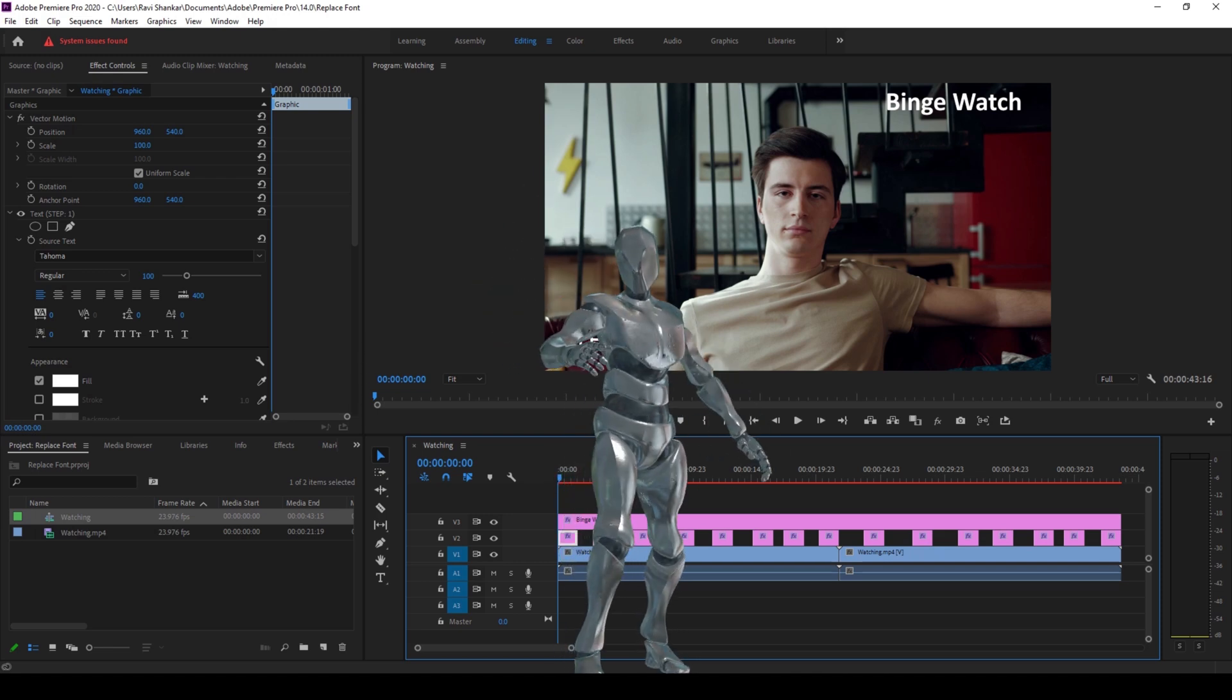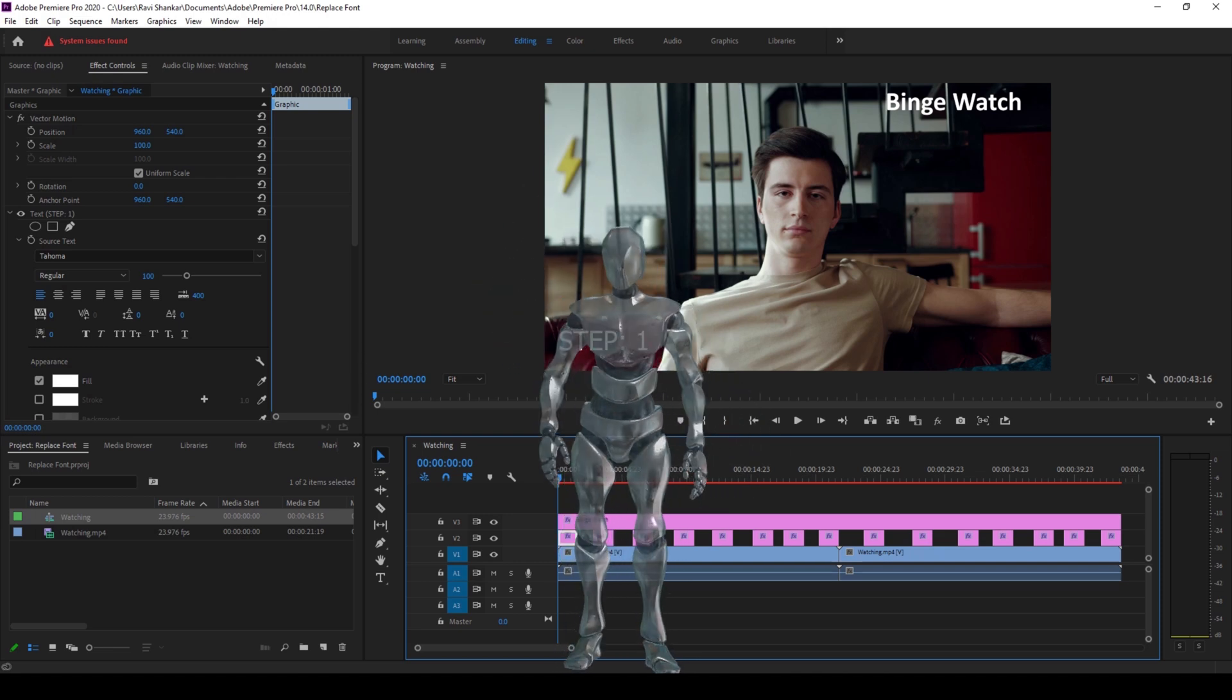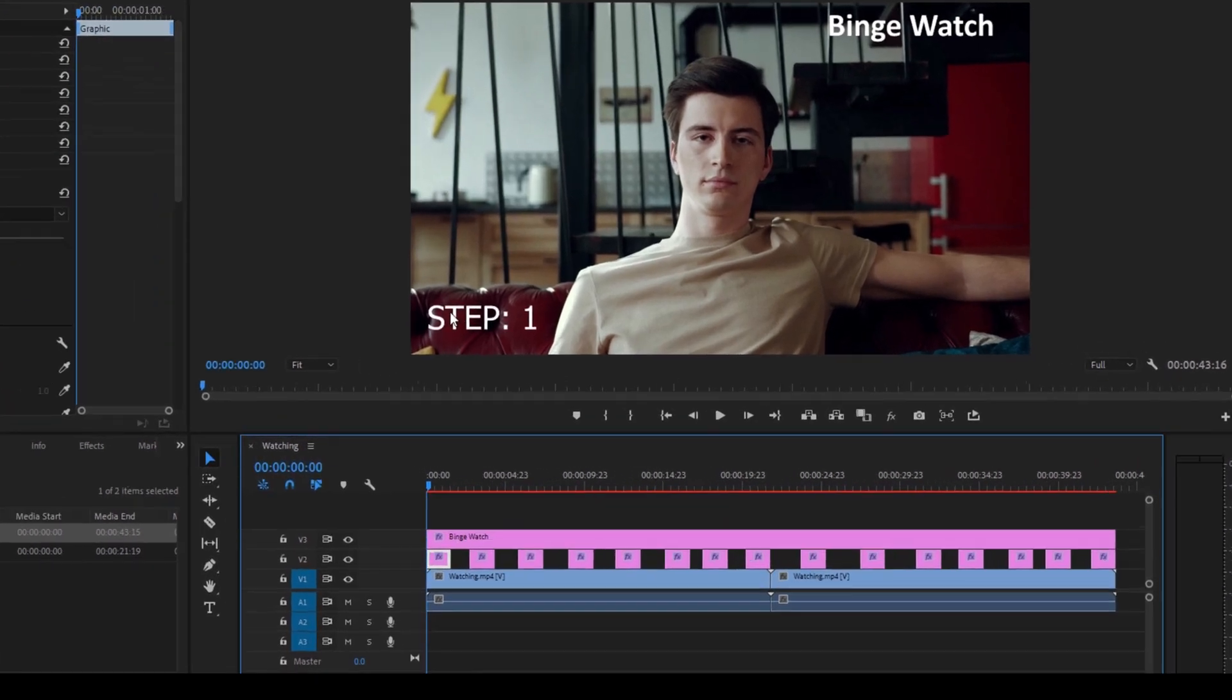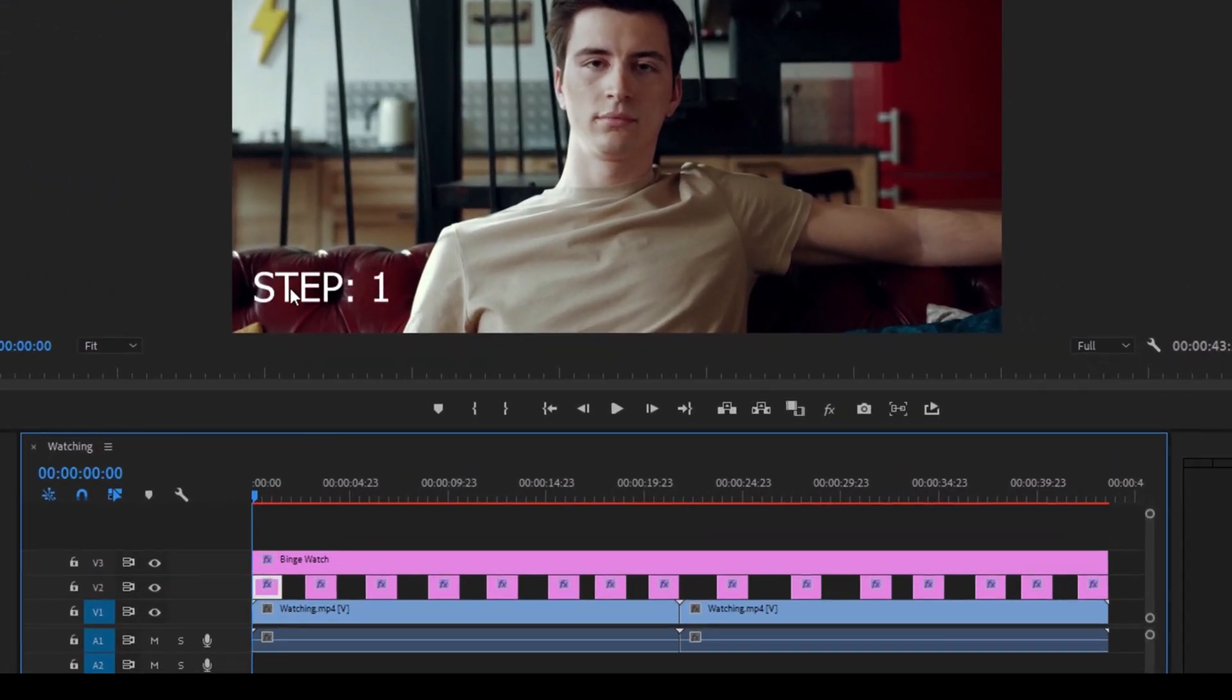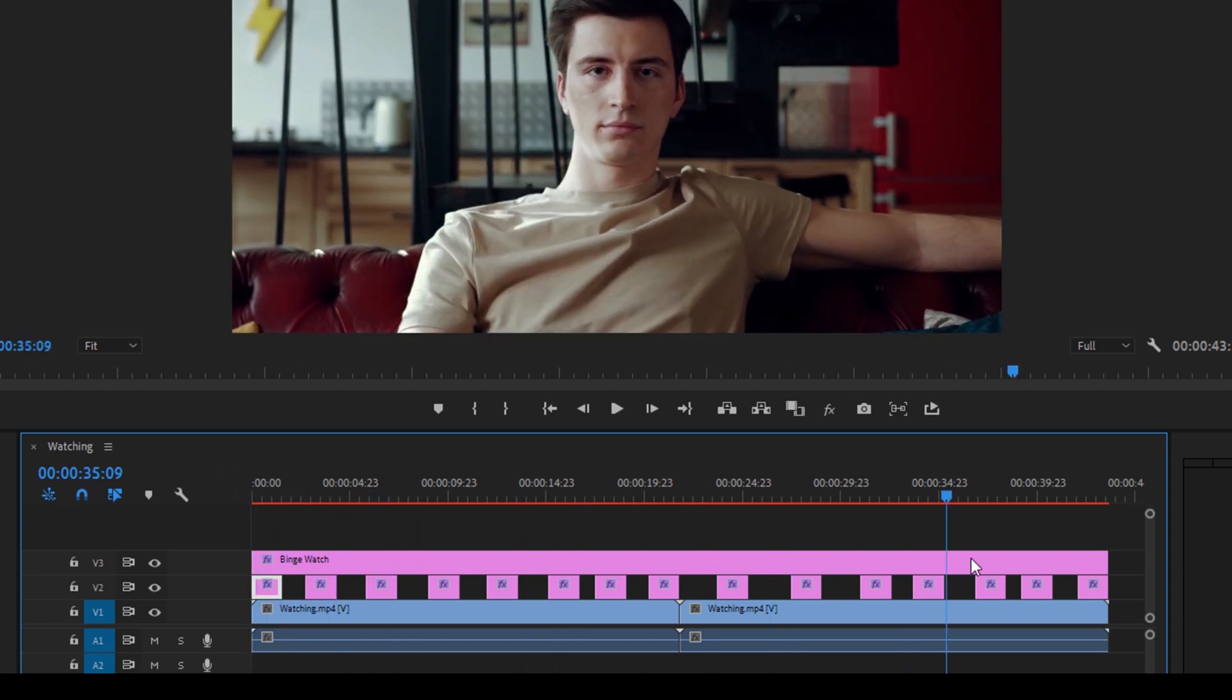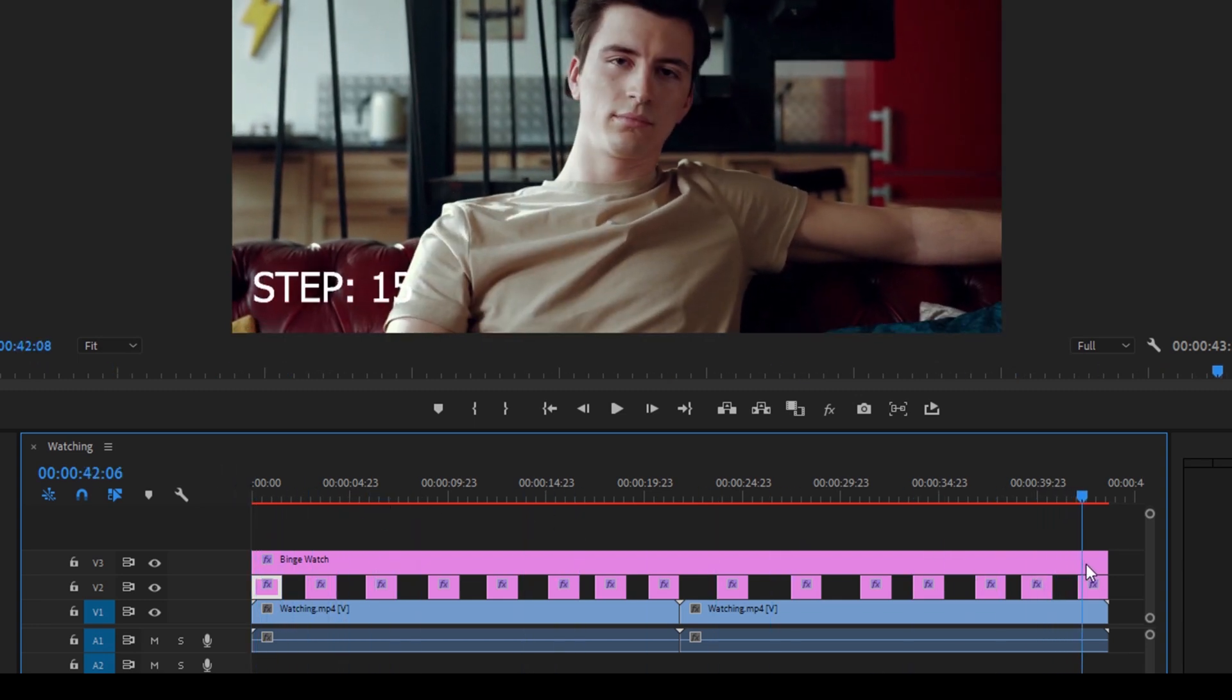Alright, so to start off, I already have a project opened up, and if you can notice, we have a lot of text layers in the bottom left of our screen here, starting from step number 1 until step number 15.